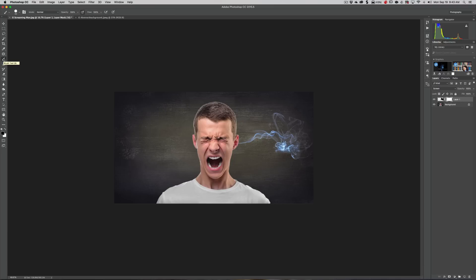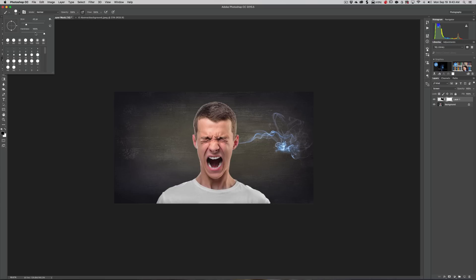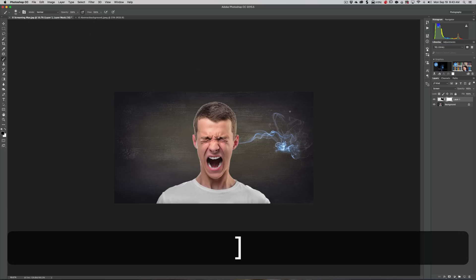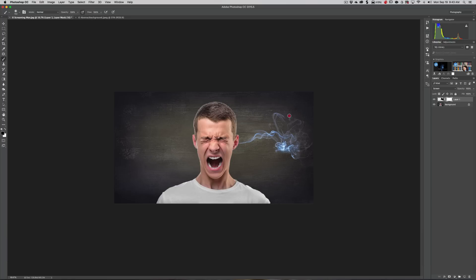We want a brush that is pretty soft, I would say, and a little bigger. I'm going to hit the right bracket key on my keyboard and just manipulate that so it's not as edgy.